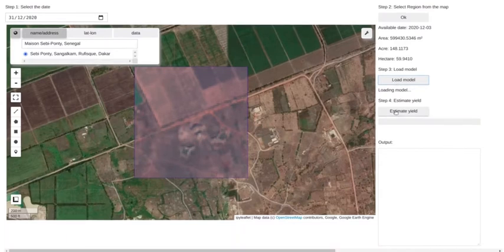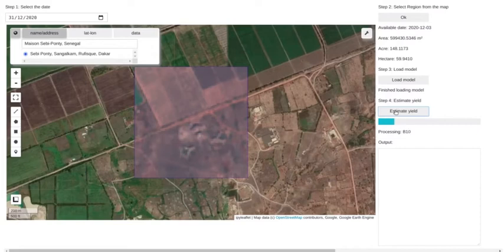We are loading the model now. For the selected region in the map, you can see the actual image from the satellite on the 3rd December. The images around the region are the latest image from Google Maps.